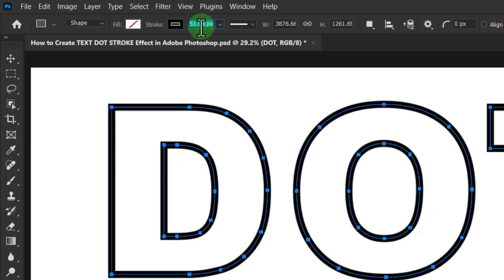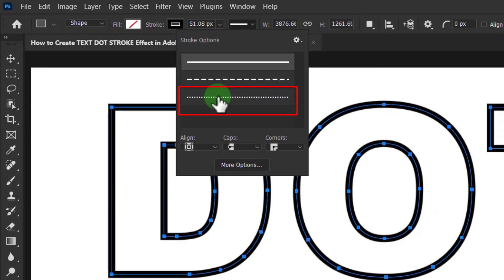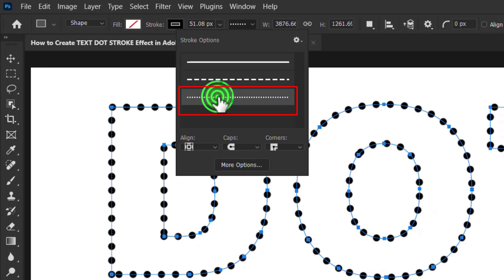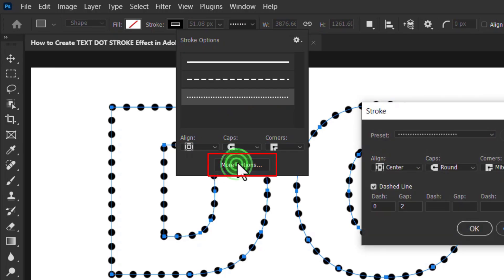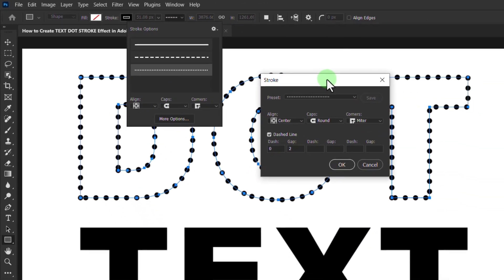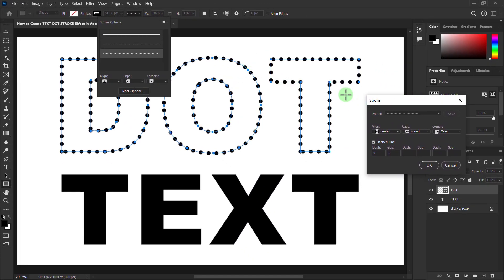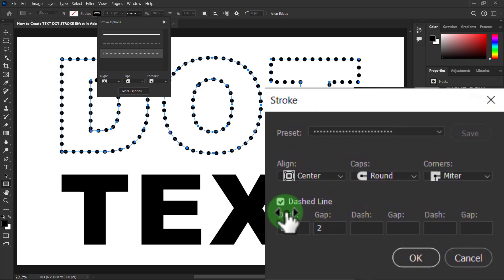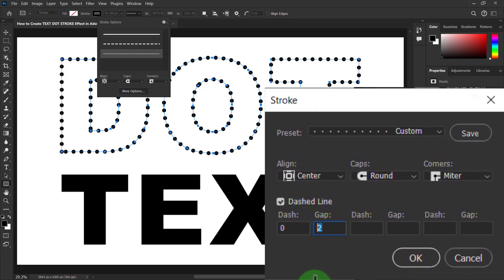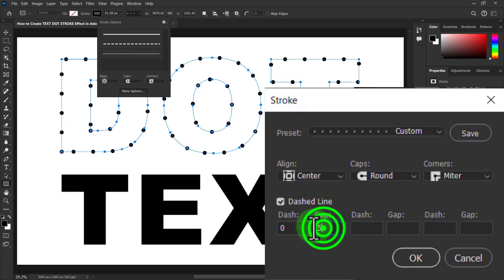Then click on stroke type, select the dotted stroke, and click on more option. From here you can increase or decrease the gap distance.